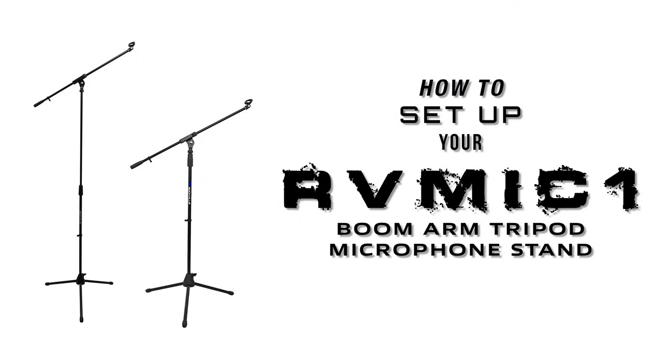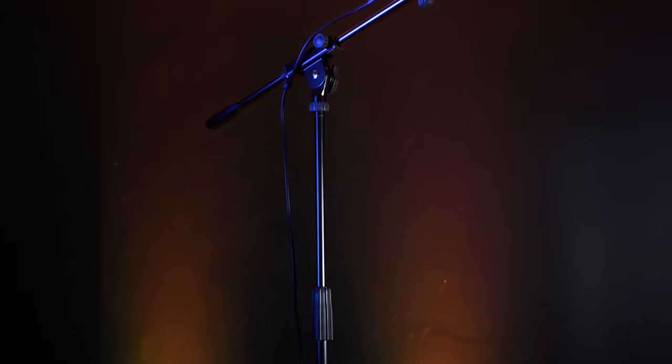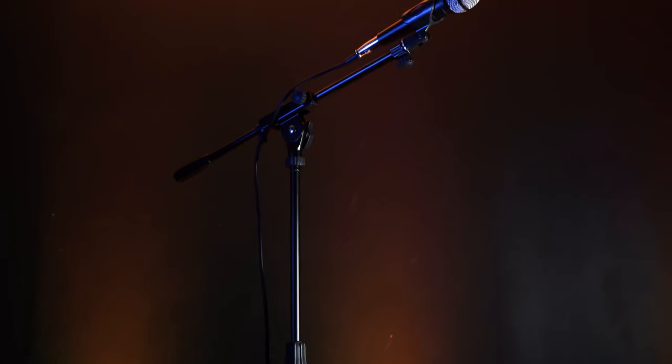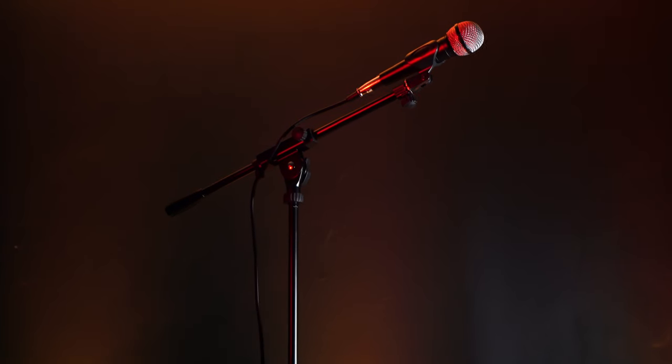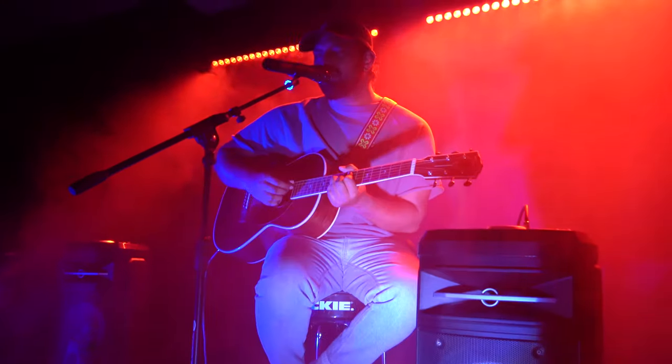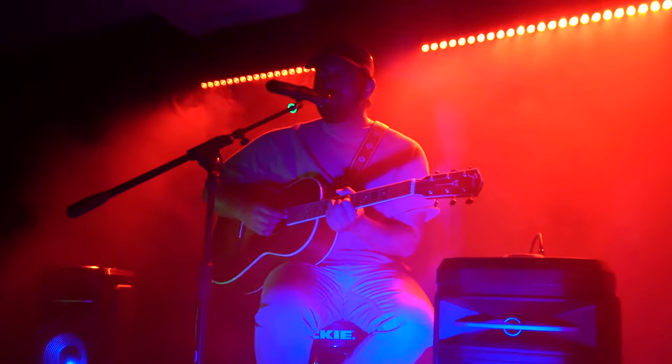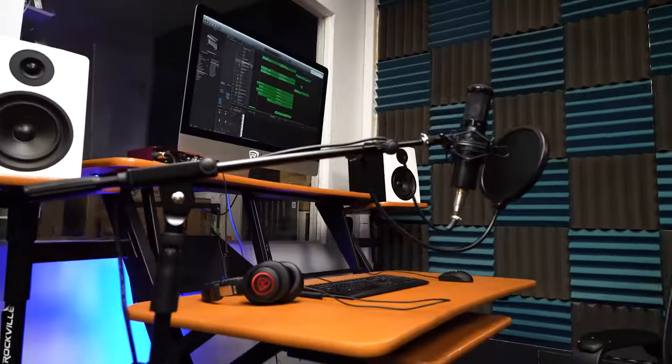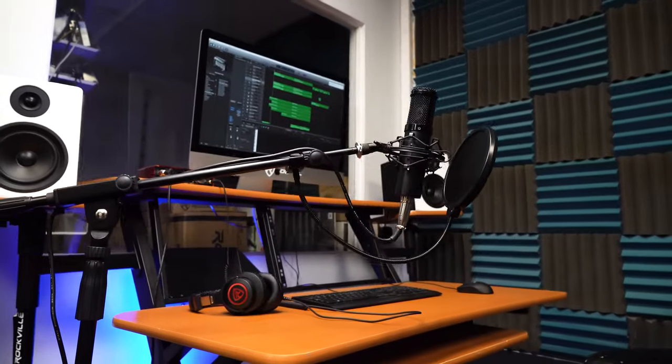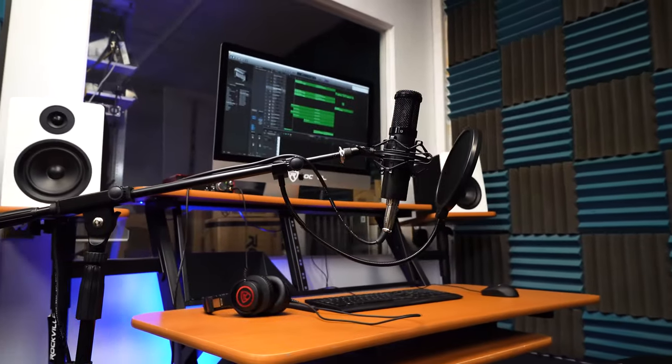Today we're going to show you how to set up and use your RV Mic One Boom Arm Tripod Microphone Stand. This is a perfect microphone stand to hold your mic for live performances or studio use, either home or professional,